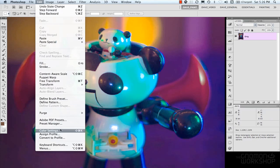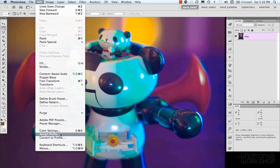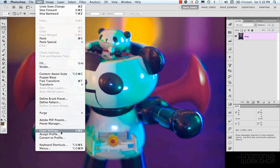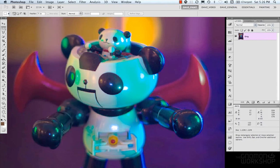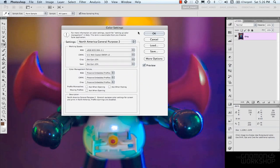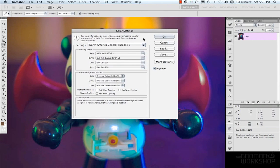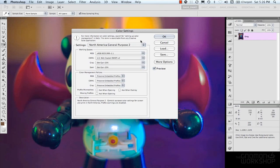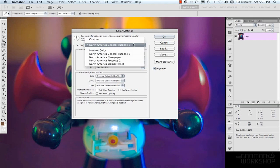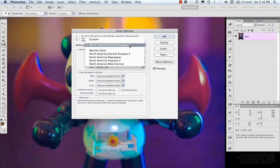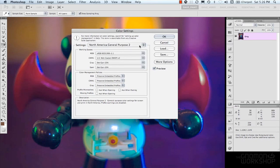So let's take a look at our color settings. This will bring up our menu. And so what color settings are are different ways of displaying color in Adobe Photoshop. So we have North America General Purpose 2 is sort of the default and I know a lot of people just leave it on that which is totally fine.